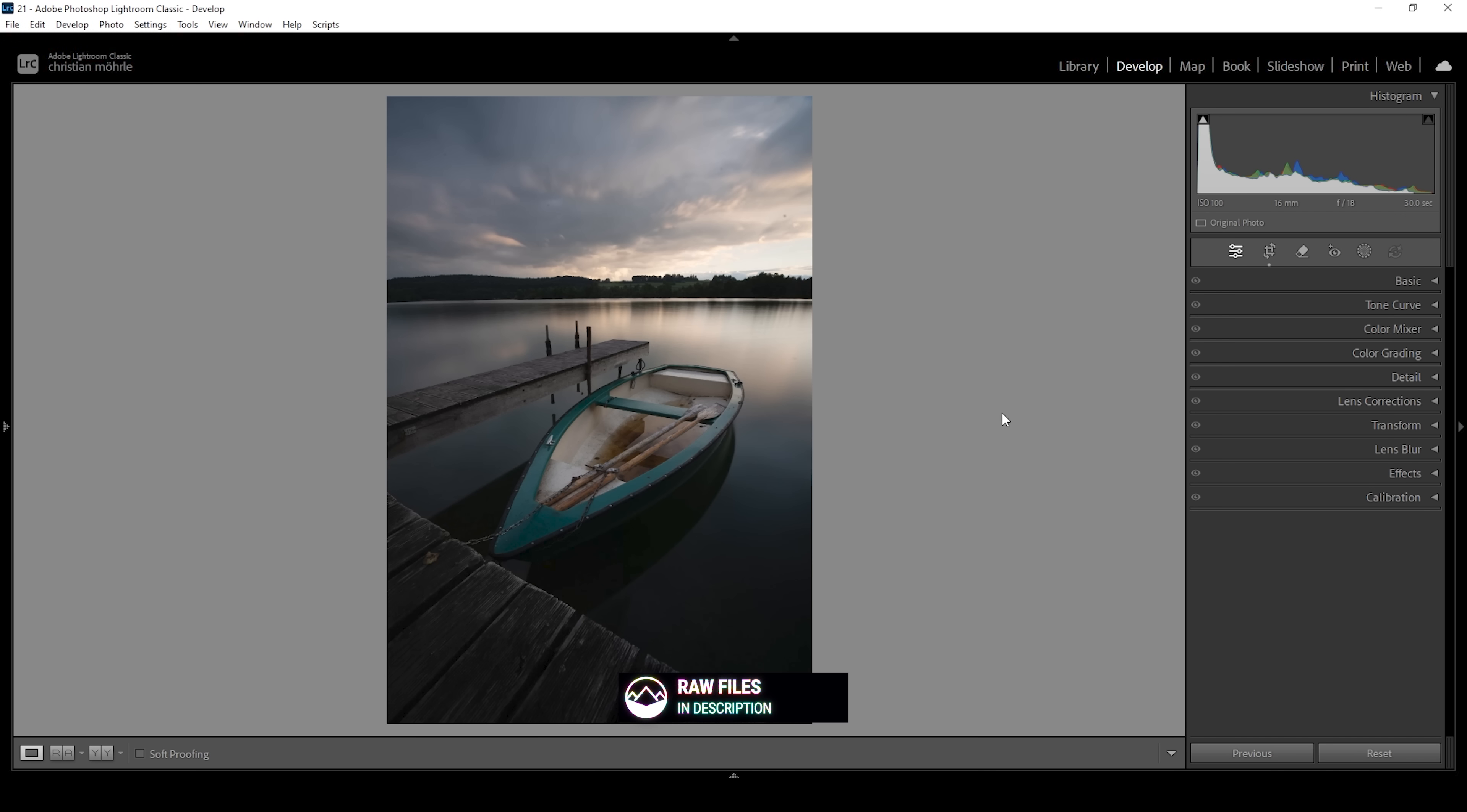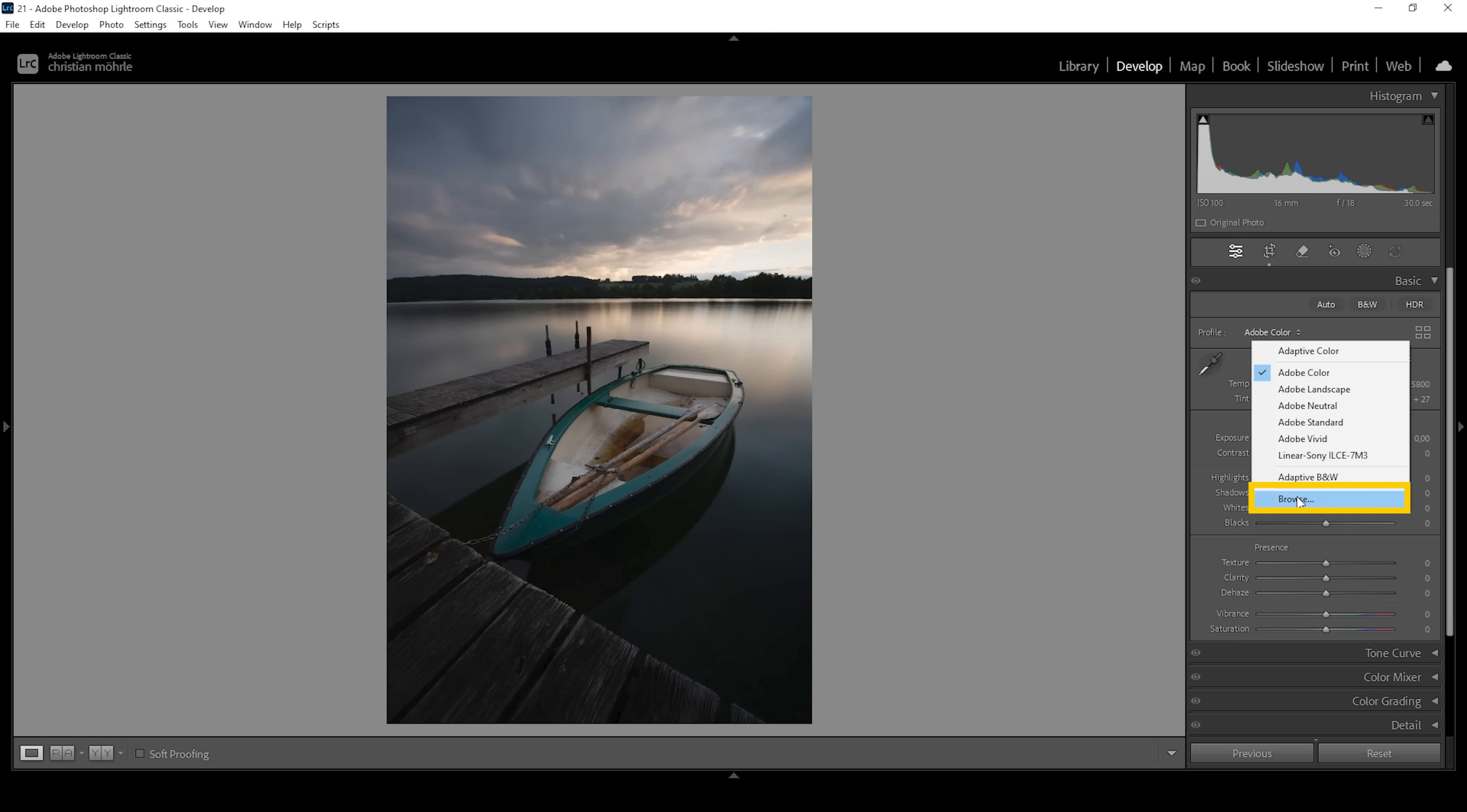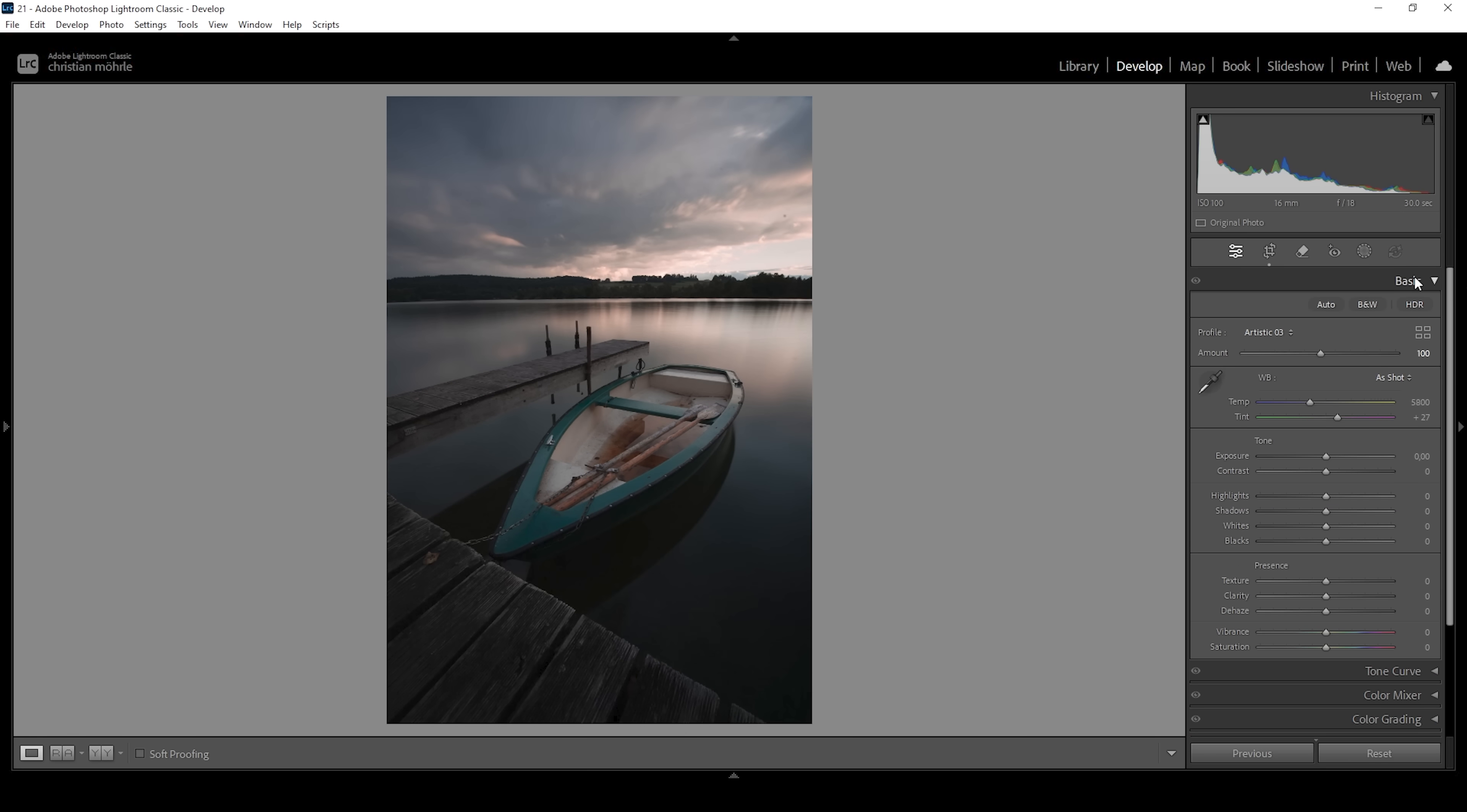As always, we are going to start in the basic panel. So let's expand it and I'm going to change the profile. This time, let's click on Browse. I don't want to use the standard profiles. Instead, what I want to do is go down to the Artistic menu right here. And here I'm going with the Artistic Free profile. With the profile selected, click on Close and that's it for the profile.